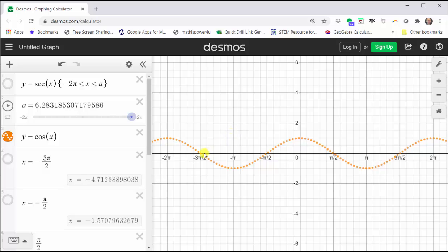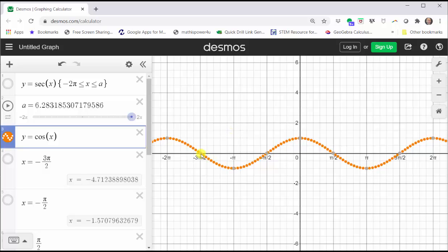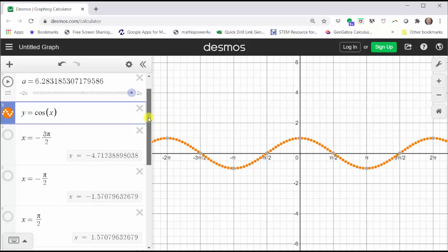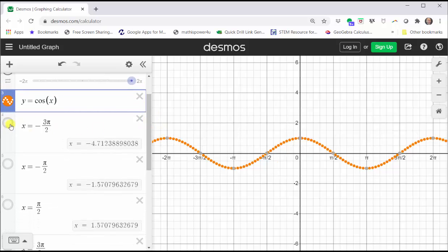This means that x equals negative three pi over two, x equals negative pi over two, x equals pi over two, and x equals three pi over two are where the secant function will have vertical asymptotes. So let's go ahead and graph the vertical asymptotes.